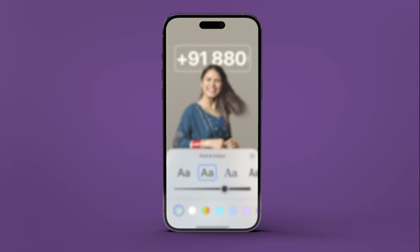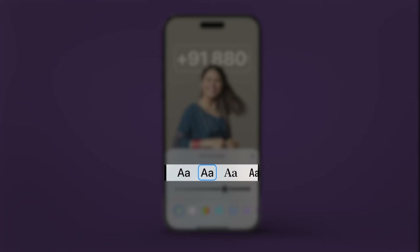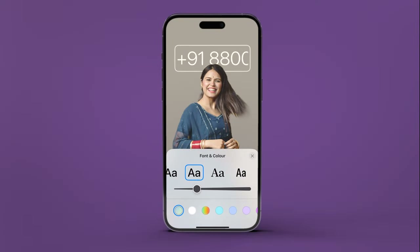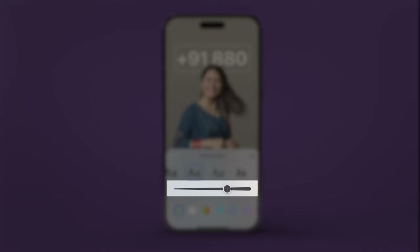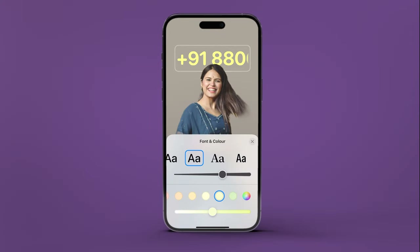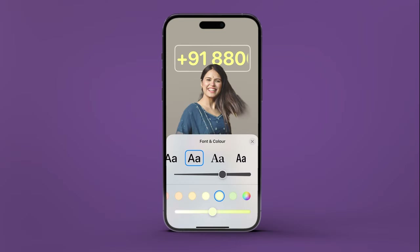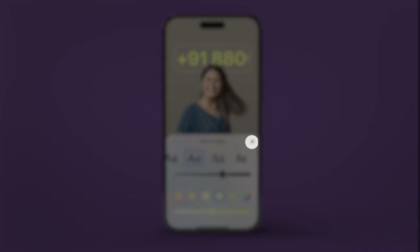To edit how your name appears, select a font style. You can also drag the slider to adjust the font weight, and choose a color at the bottom. Next, move the slider if you'd like to change the shade to something lighter or darker. When you're finished, tap the Close button.